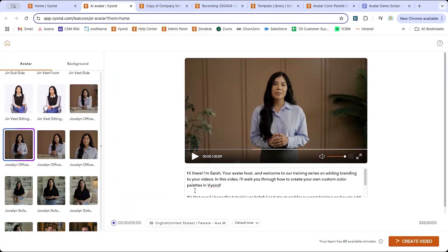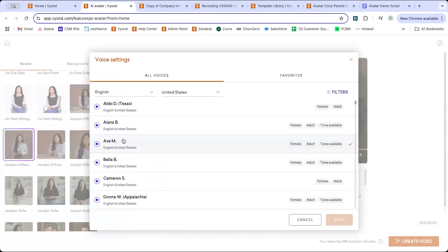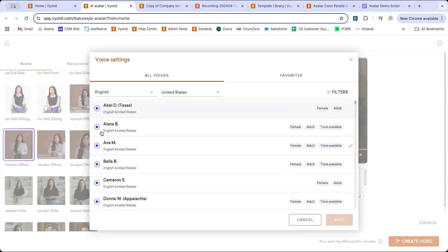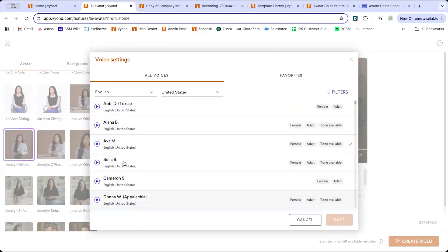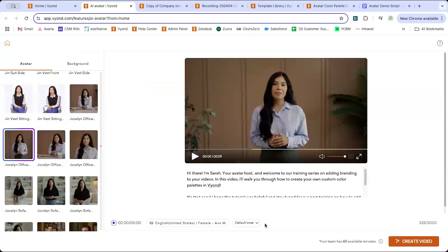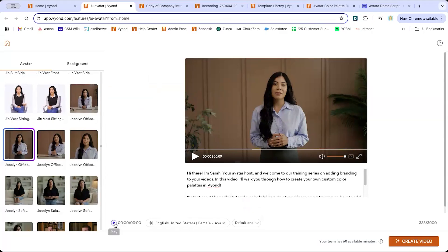So here's my dialogue. It comes with the Ava voice by default. You could preview and choose other options. A lot of these say tone available, which means there's some other tones for the voice that you can choose from. I'm going to leave it as is and just preview this to make sure it sounds the way that I want.